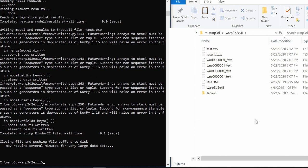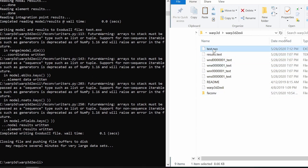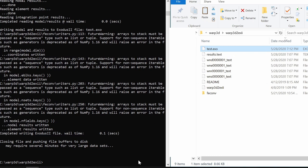And for this as of now just say no no. And it will generate a dot exo file. So now this test exo you can visualize in ParaView.